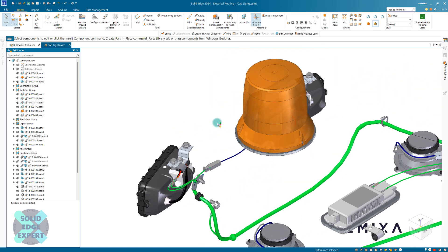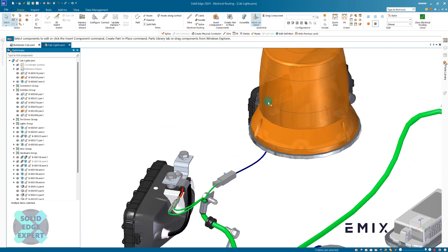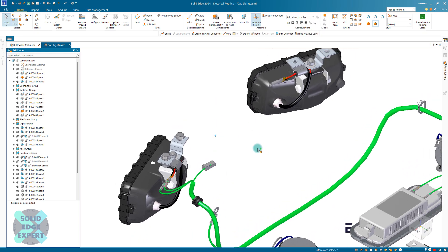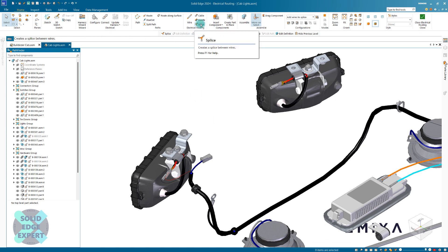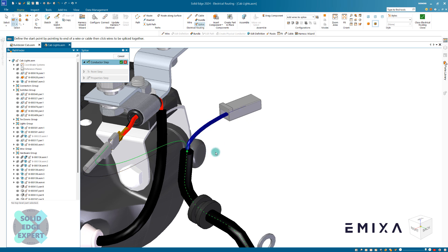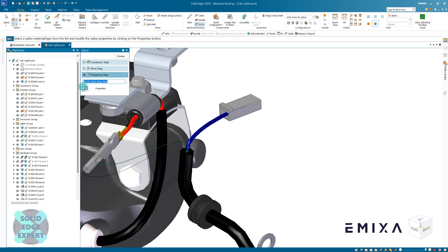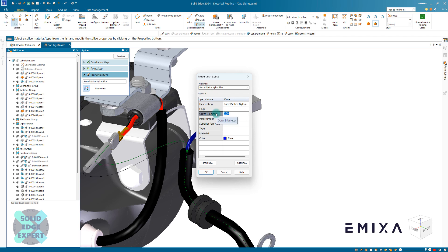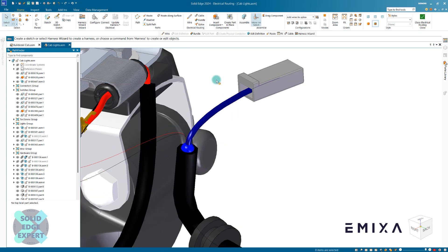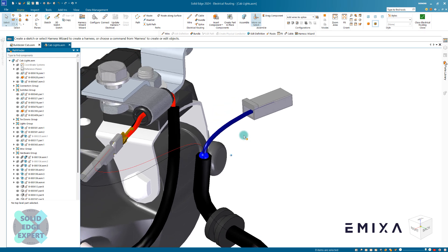Next we're going to have a look at creating a little splice into here from the other light that we've got. I'm just going to use a configuration to get rid of this light so it's out of our way. We've got our splice command here, and this allows us to go and choose what we want to splice into. We want to splice to that area — we can use our quick pick and we can see what we're going to splice into. I want to splice into that wire because that's the red one. I'm going to select that point as the splice point and define the splice size as 5 millimeters — that's going to give me like a 5mm sphere to splice into.